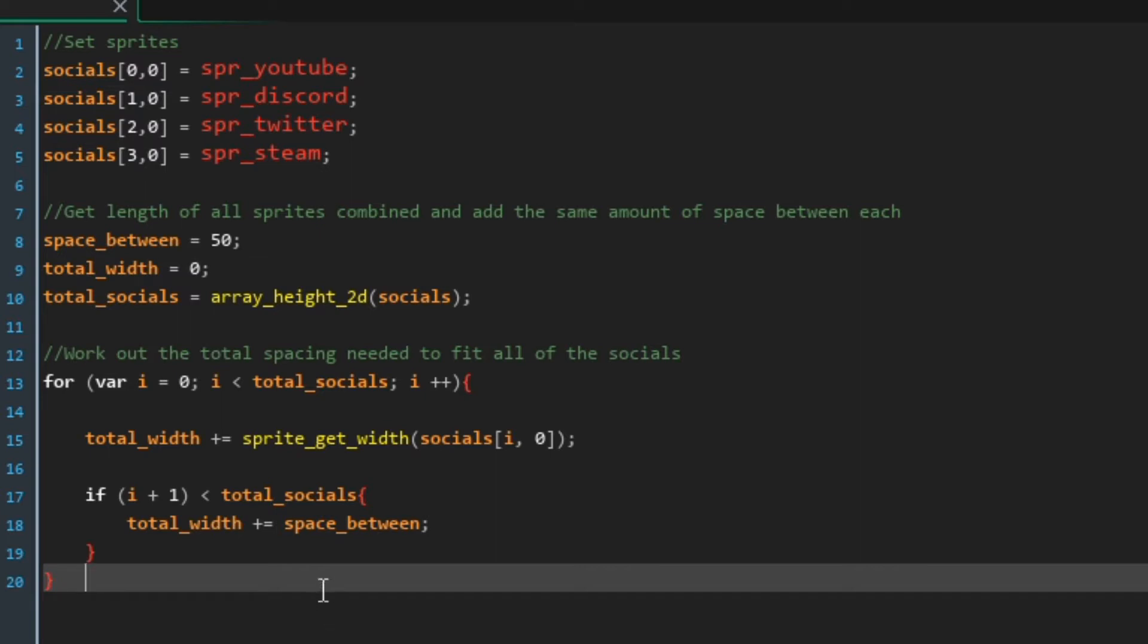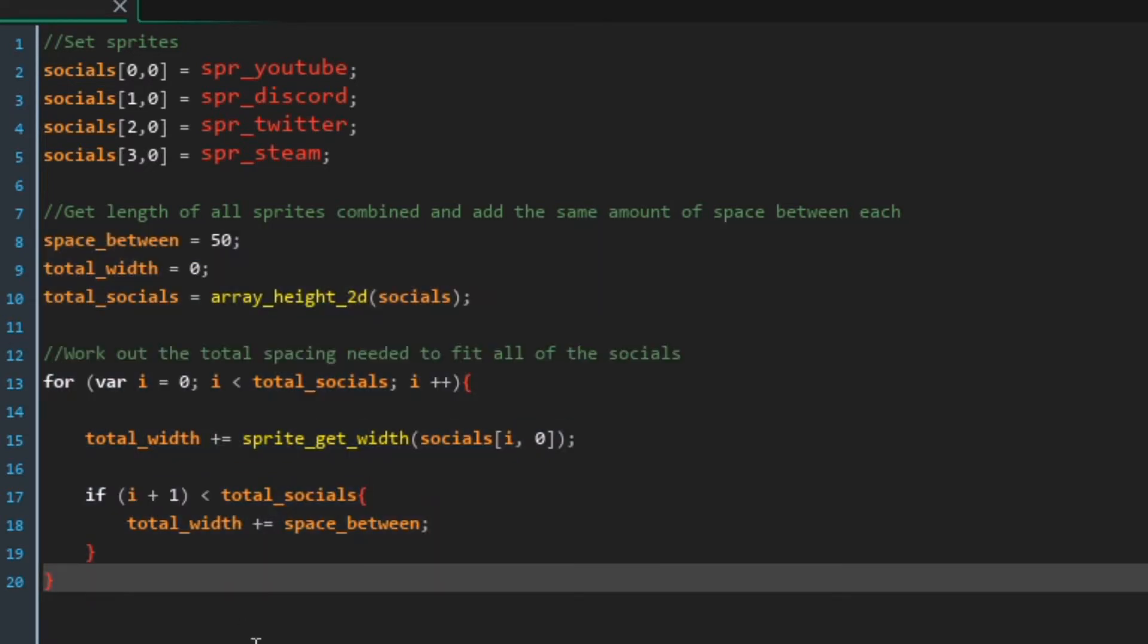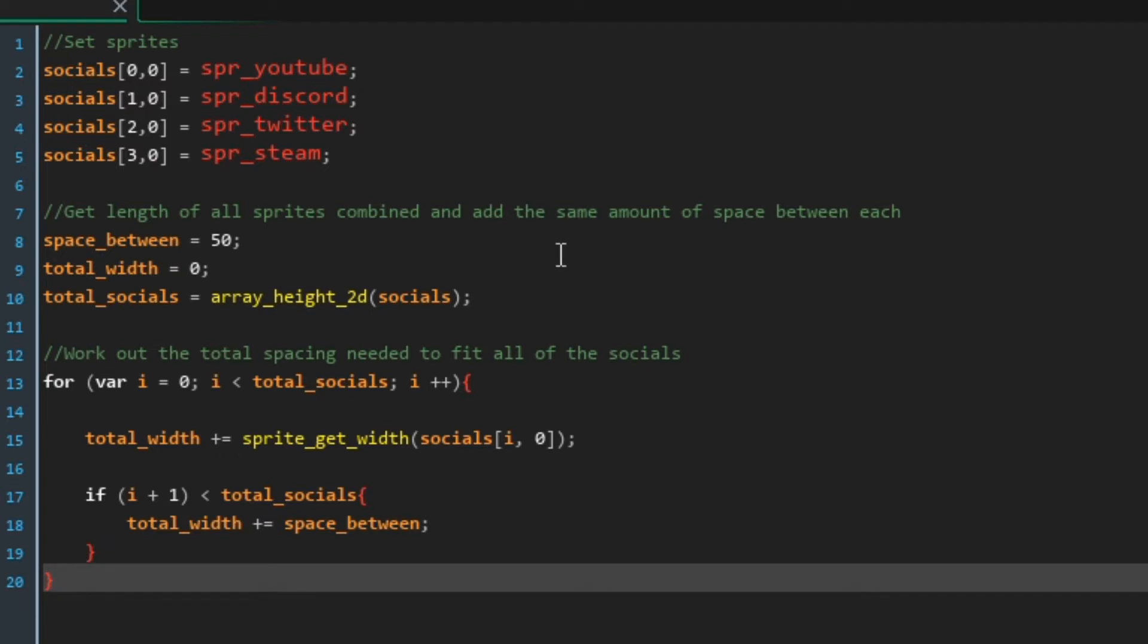Well if you have like 20 buttons they're not all going to fit on the bottom unless you really resize them but in general adding and removing new buttons will not affect the code it'll work regardless of that.